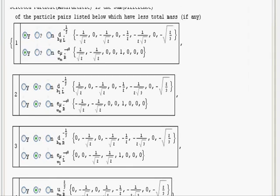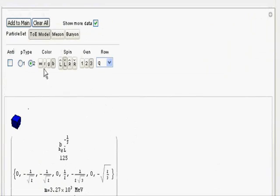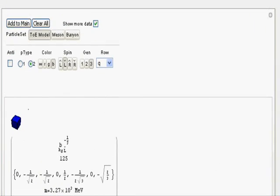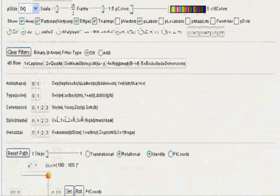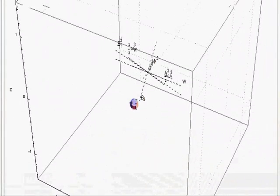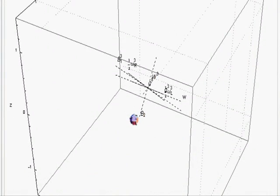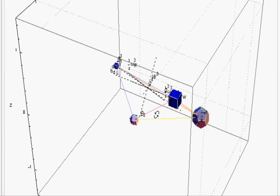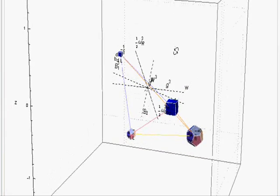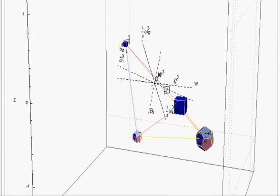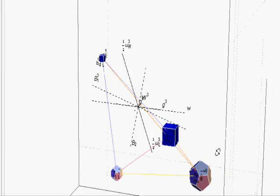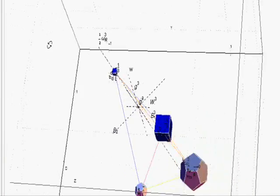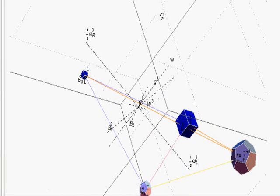As we add these particles to the main display, we'll go up to the top and see how that changes the main display. In a few seconds it will show four particles, and you can rotate, zoom, and analyze the relative positions in this model of these particular particles.